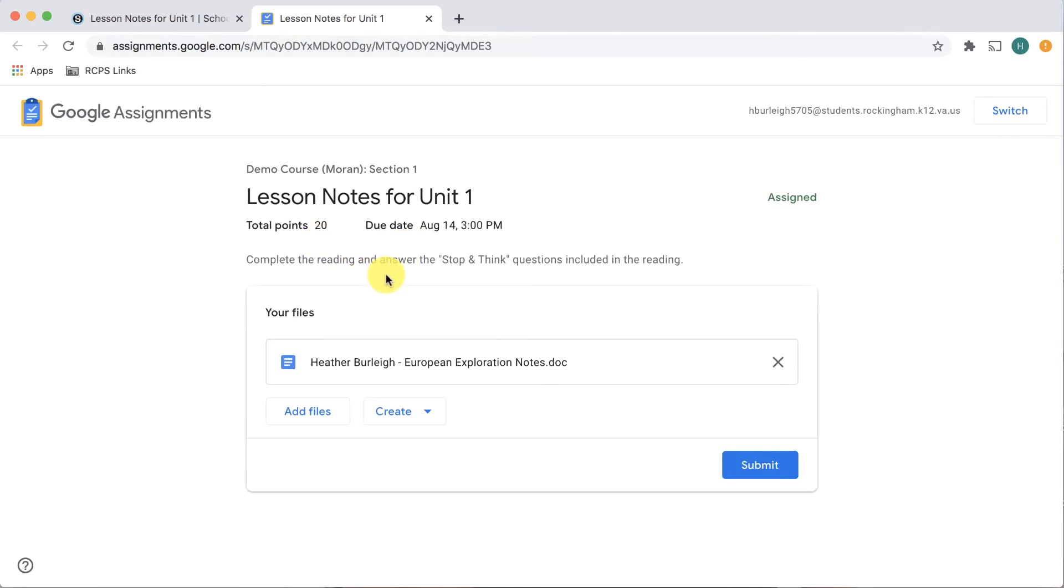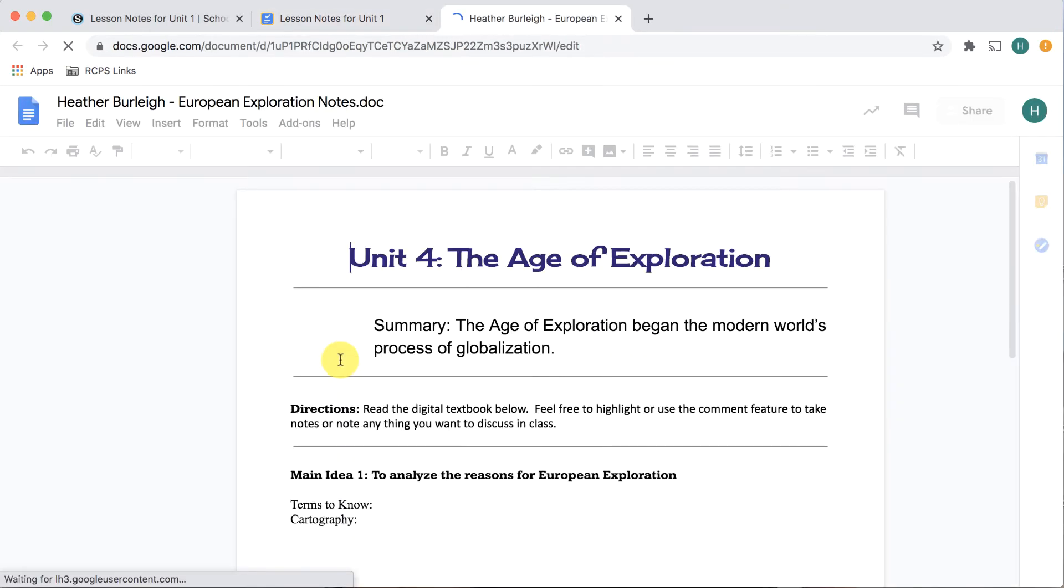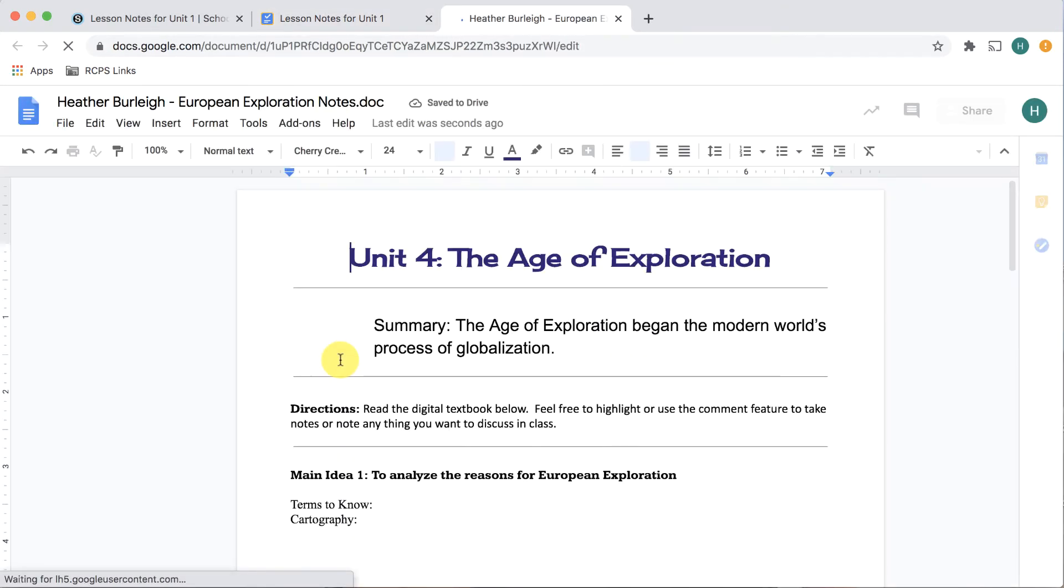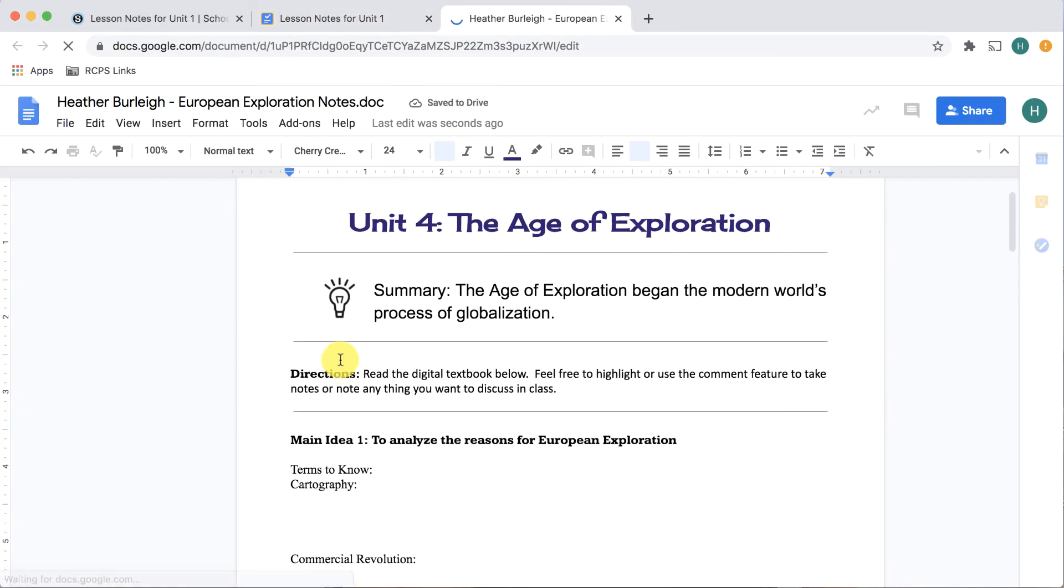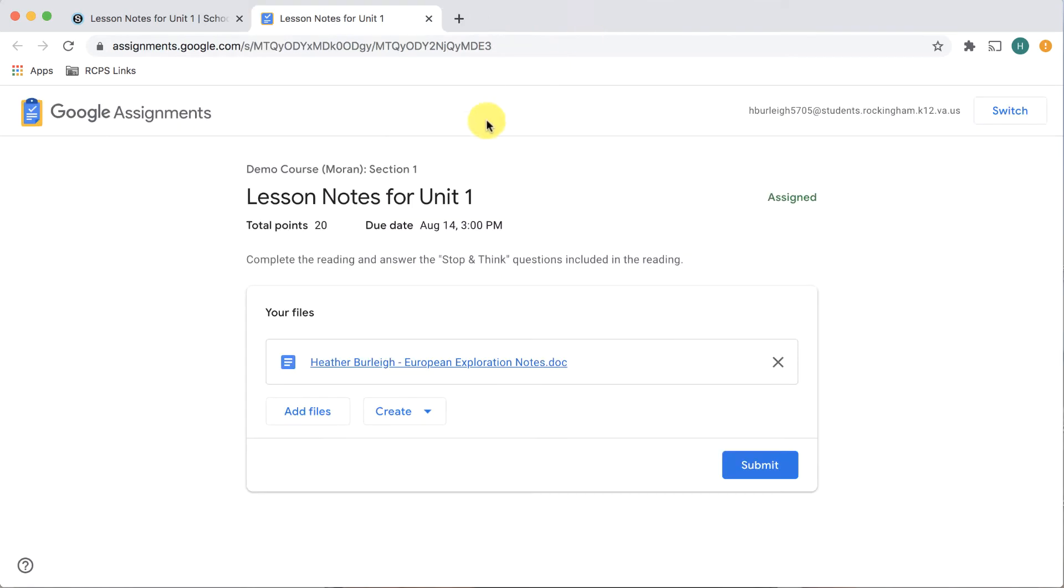You have a few ways that you can complete and turn in the assignment. First, you can click into the document that was provided to you and work straight from here. When you are finished, you will leave your document and you will hit submit.